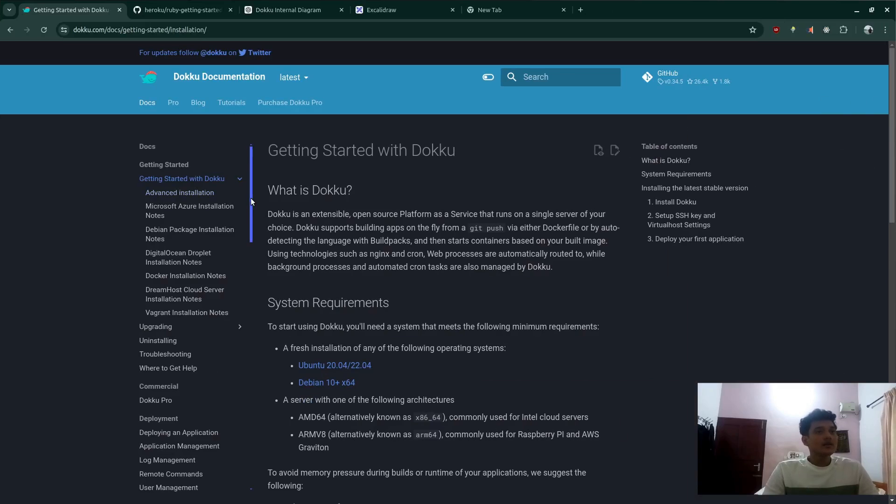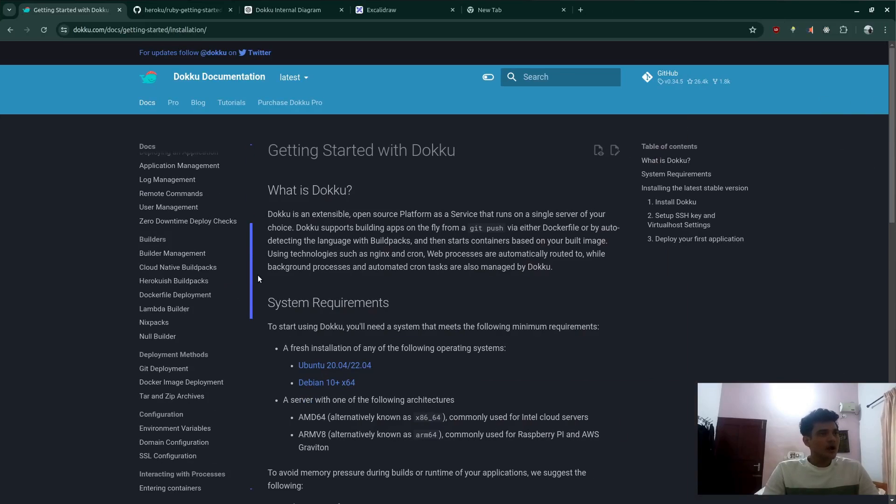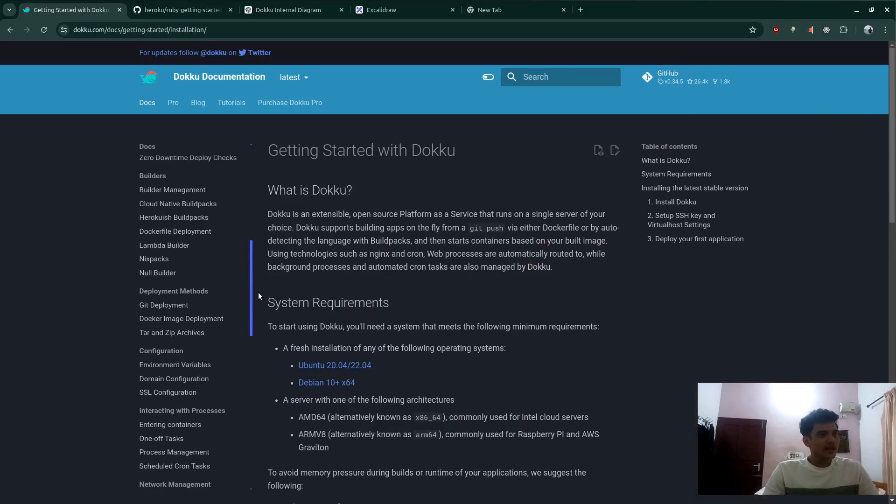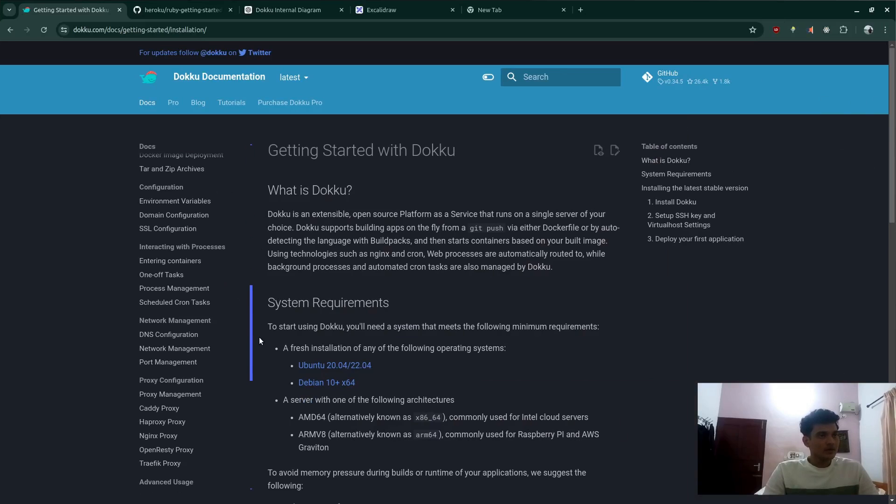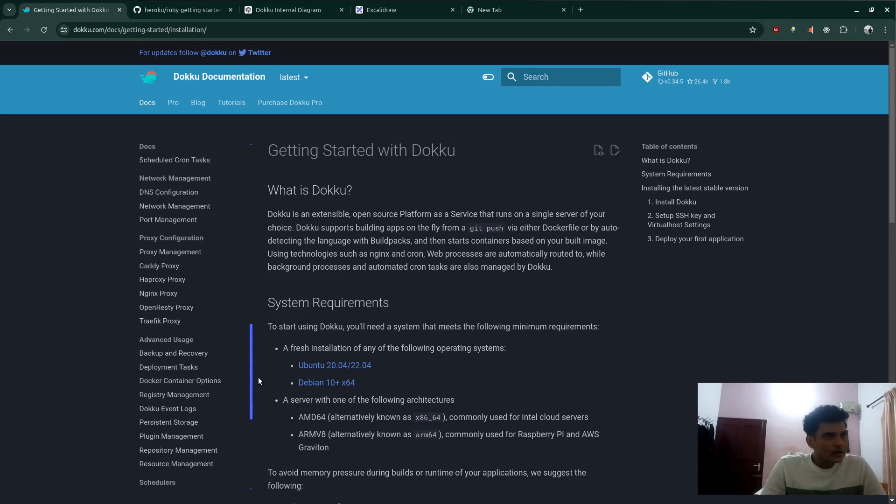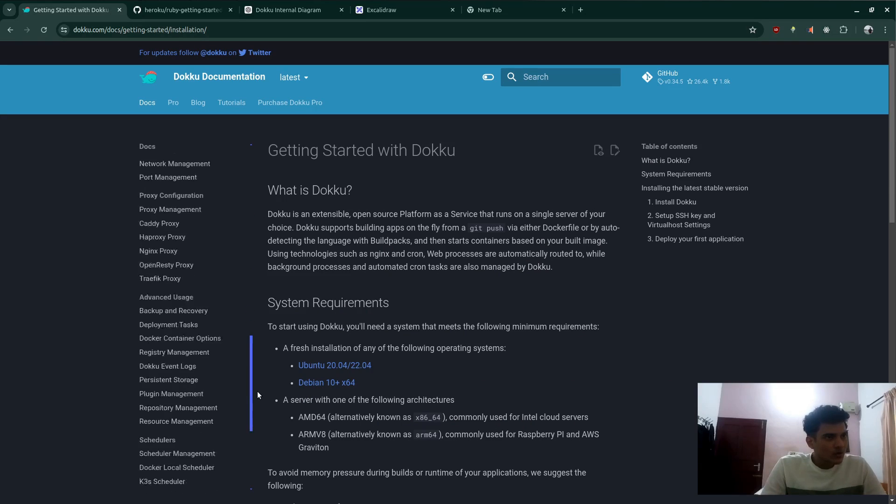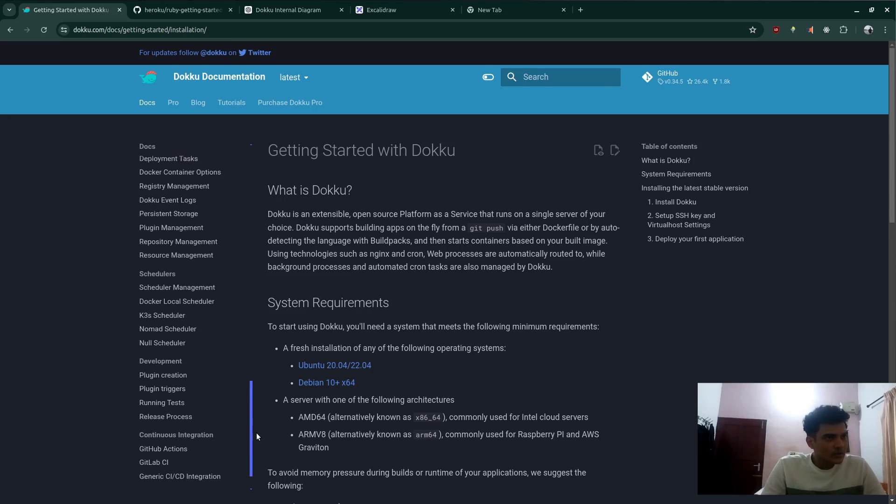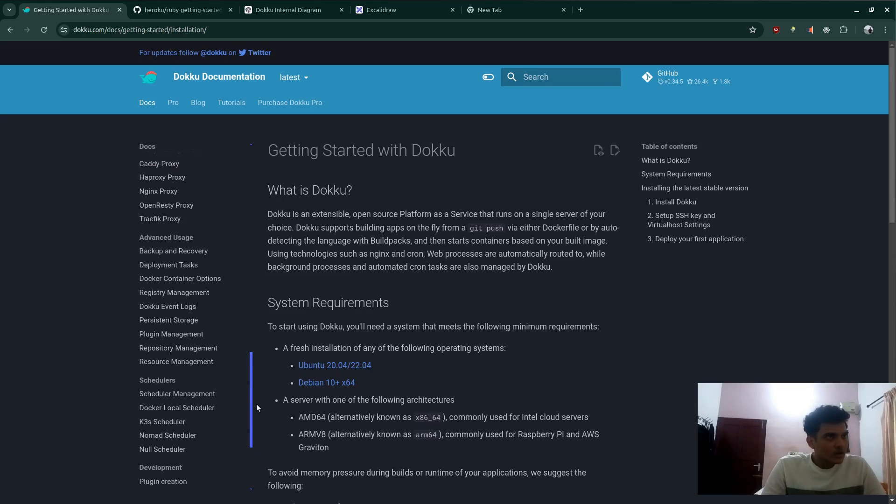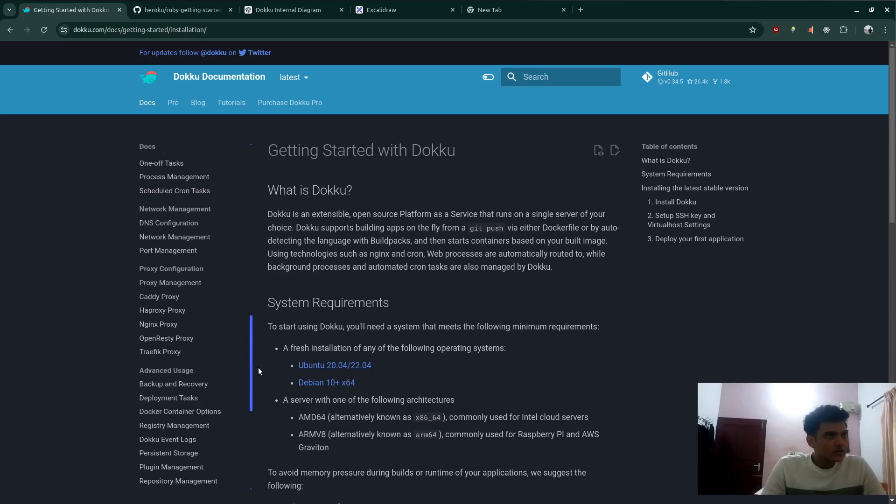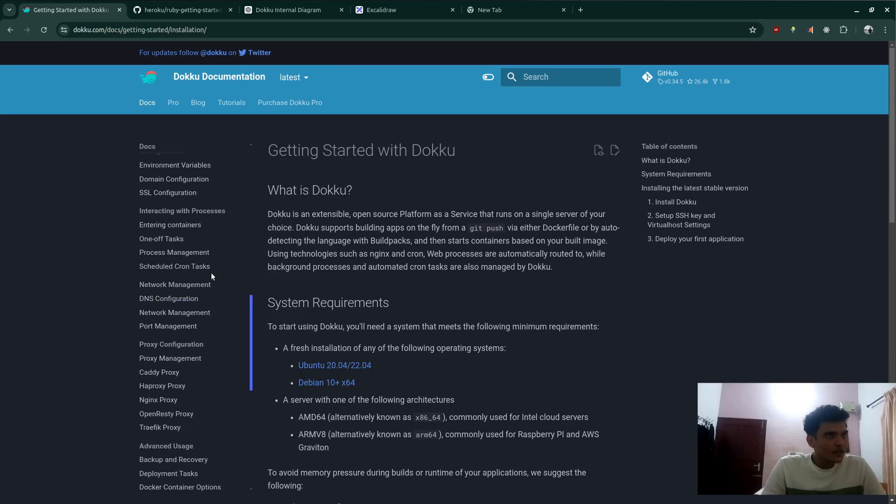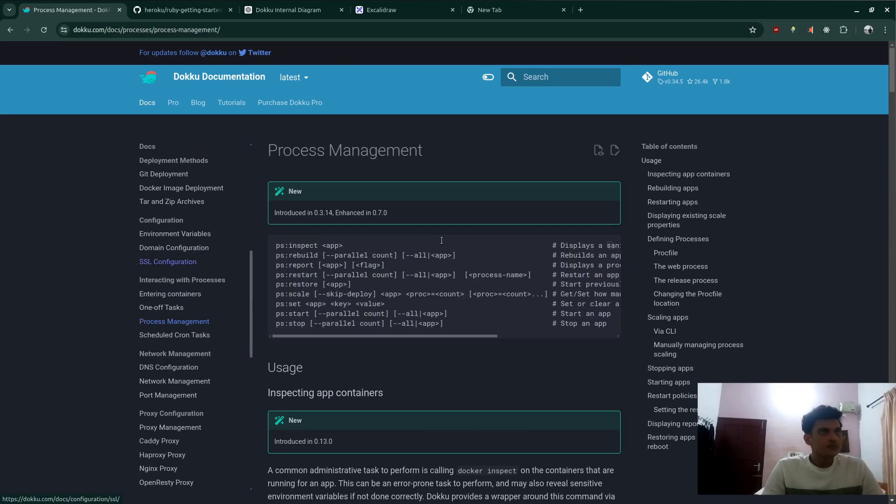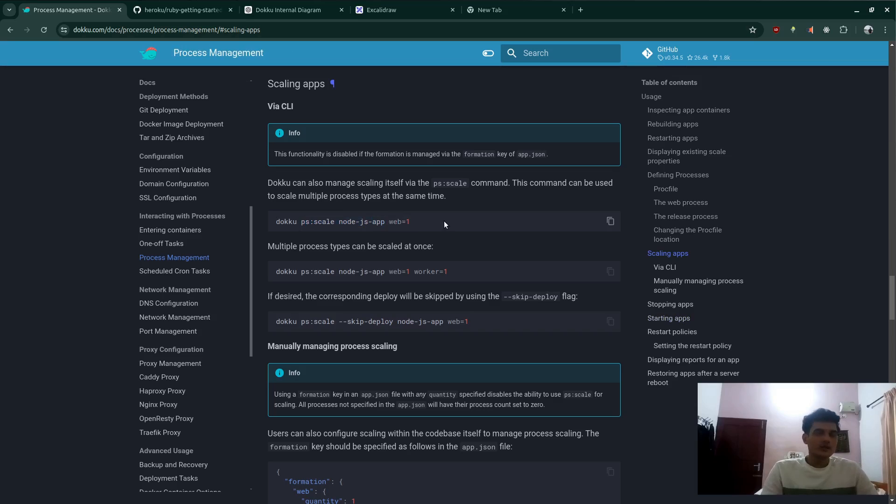And another thing you can say is dokku app, you can scale the apps in Dokku itself. So if you go ahead and scroll down to process management, over here, come down and scaling apps. You can actually scale the app by saying node app web one. You can say web two, web three, things like that. You can scale the number of containers inside an application.